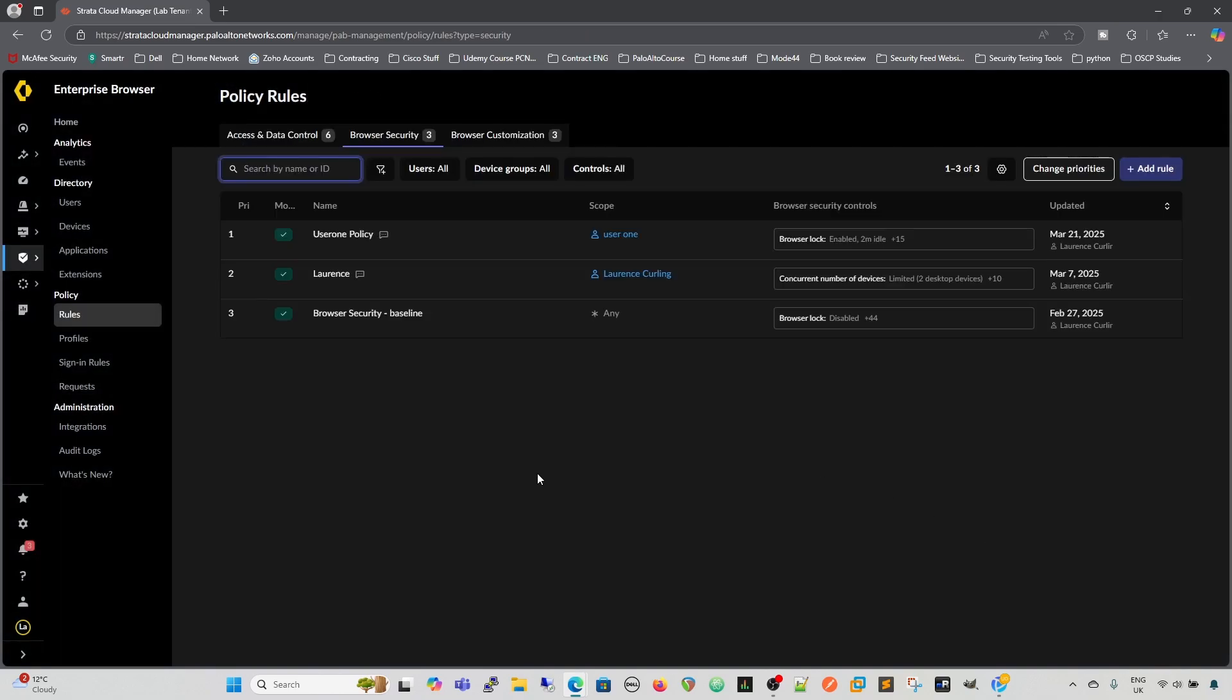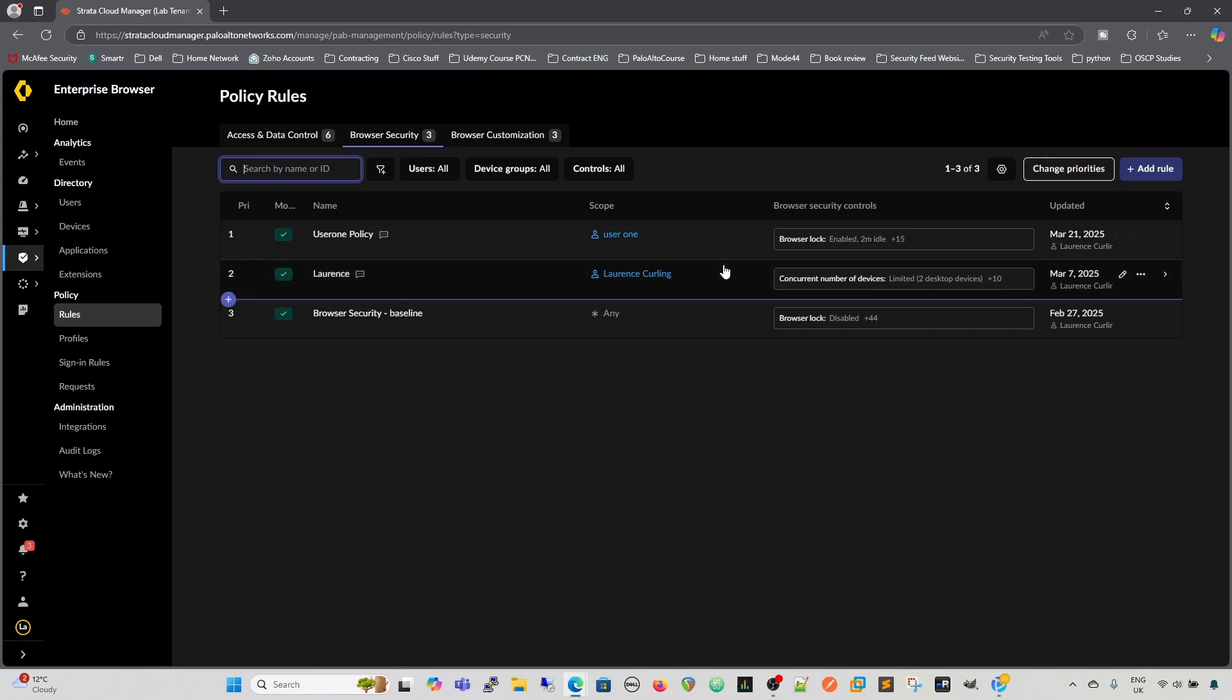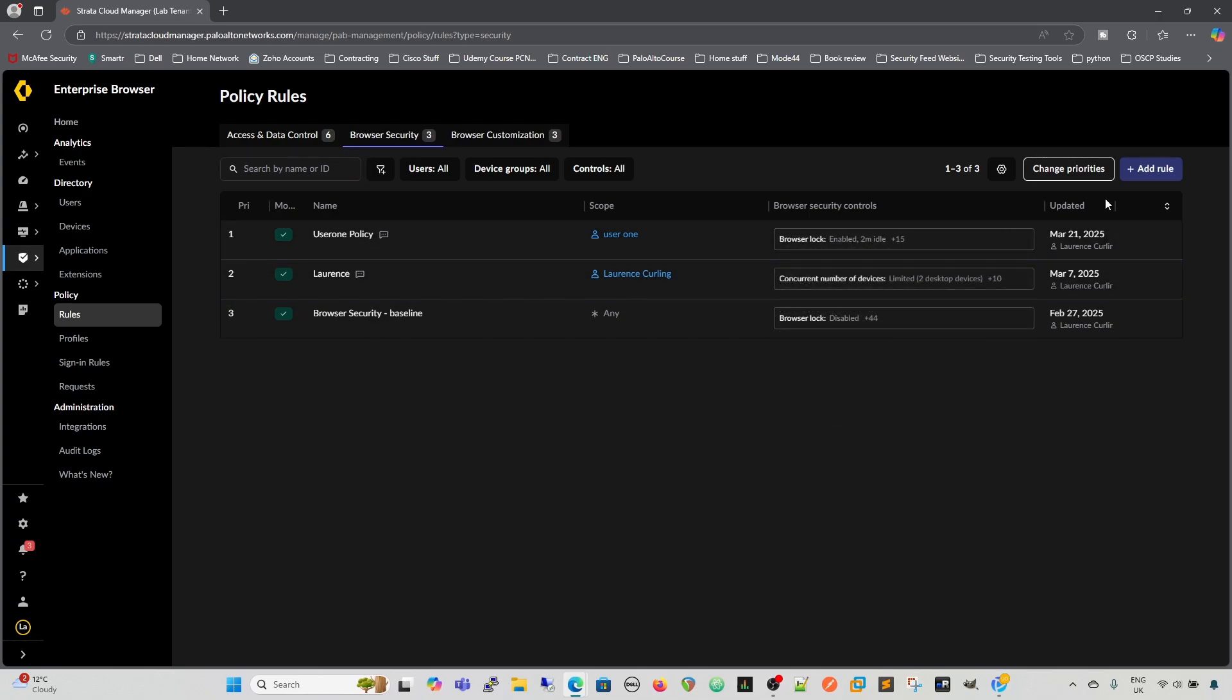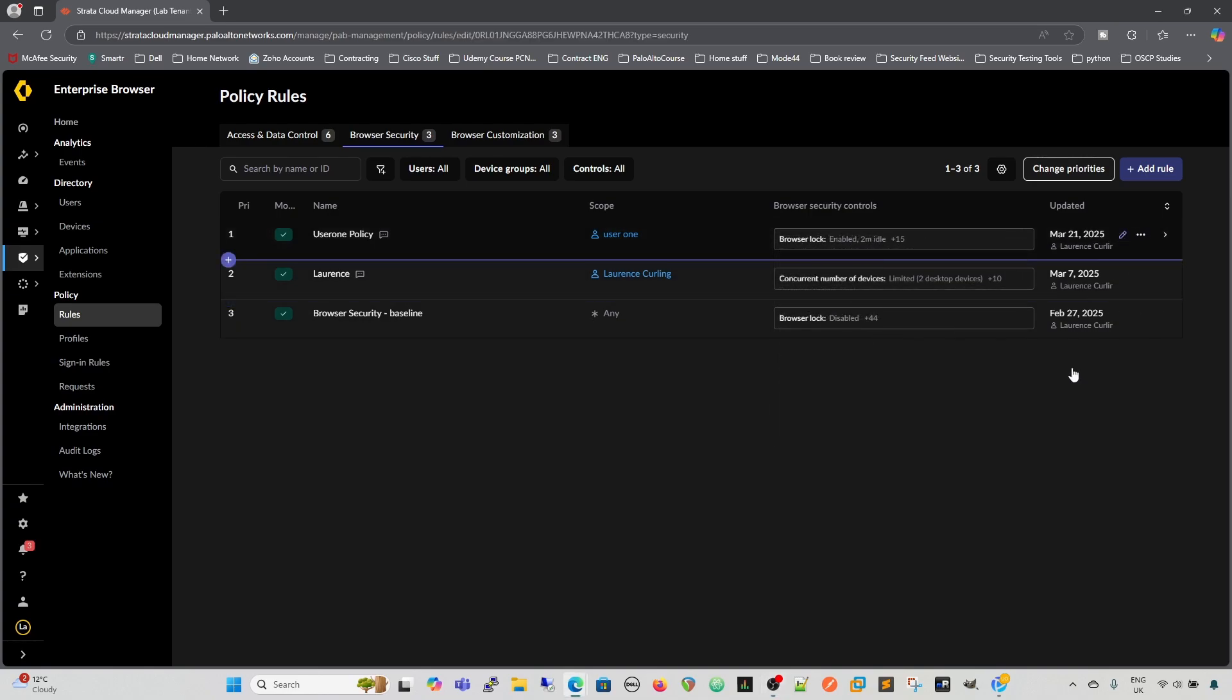We save that, and then that's our policy built. Of course, there could be an instance where you might need to remove that. And again, if we just click on our rule.